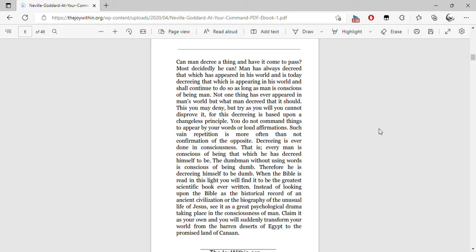This you may deny, but try as you will, you cannot disprove it, for this decreeing is based upon a changeless principle. You do not command things to appear by your words or loud affirmations. Such vain repetition is more often than not confirmation of the opposite.